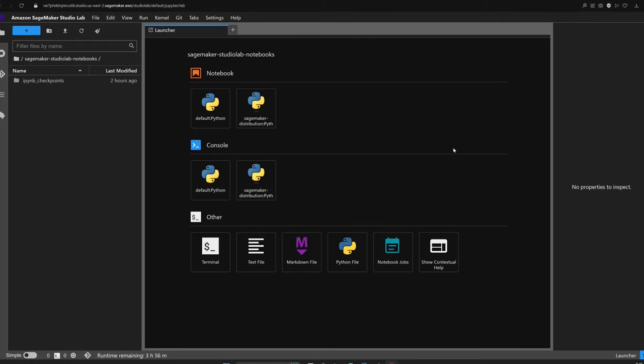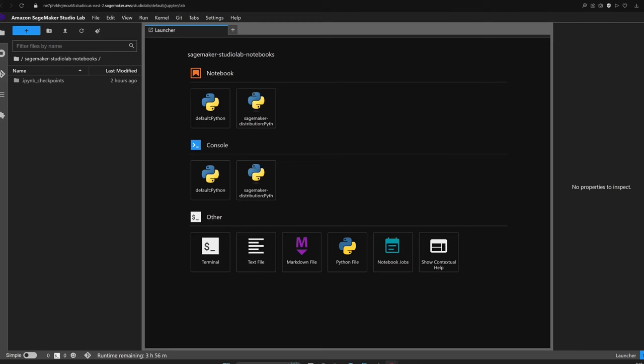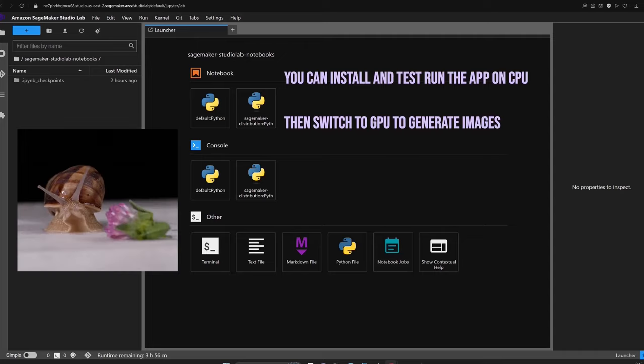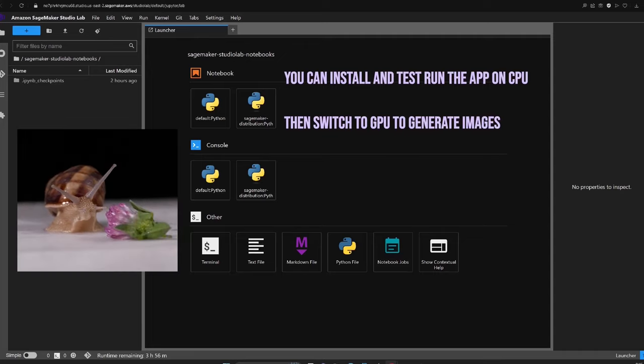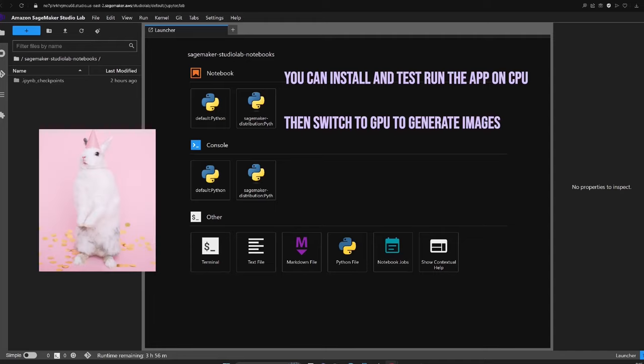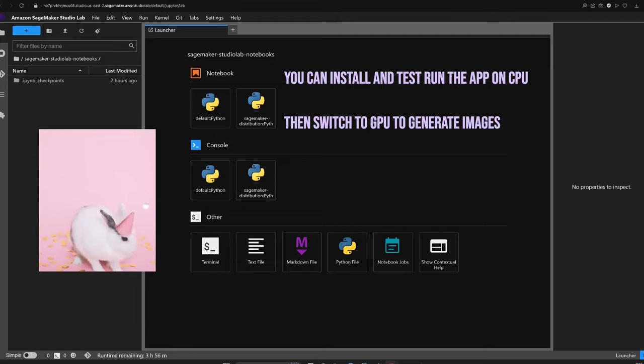Once you're past these initial hurdles and inside the studio lab, smooth sailing awaits. However, there's a crucial detail to note: while you can technically run the installation and test the app from the CPU runtime, it's going to be as slow as a snail in a marathon. So it's highly recommended to secure that precious GPU runtime for all your AI image generation adventures.